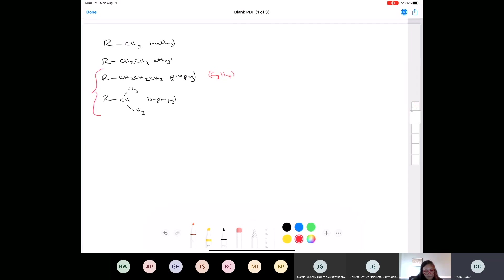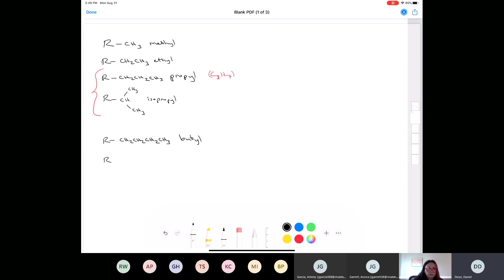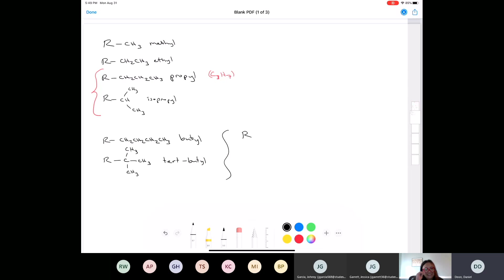After that we looked at butyl groups — and that's where it gets complicated because there are four different types. We can have a regular butyl where four carbons come straight off, sometimes called n-butyl. We can have a tert-butyl where we have three CH3s coming off of a carbon — sometimes called t-butyl. Then we have an isobutyl and a sec-butyl. Note that tert has a hyphen but iso does not.